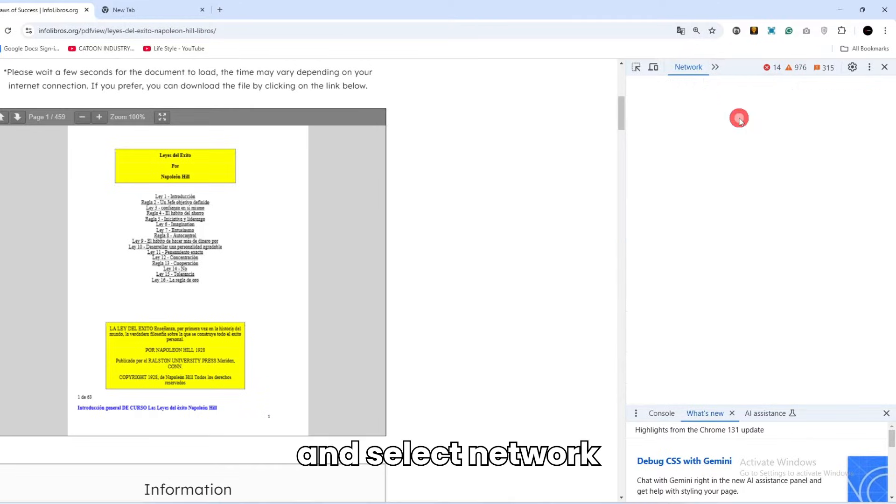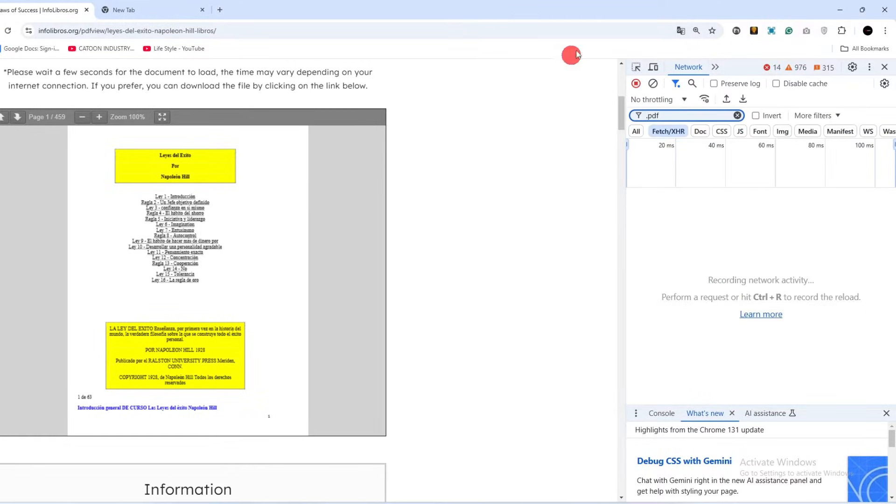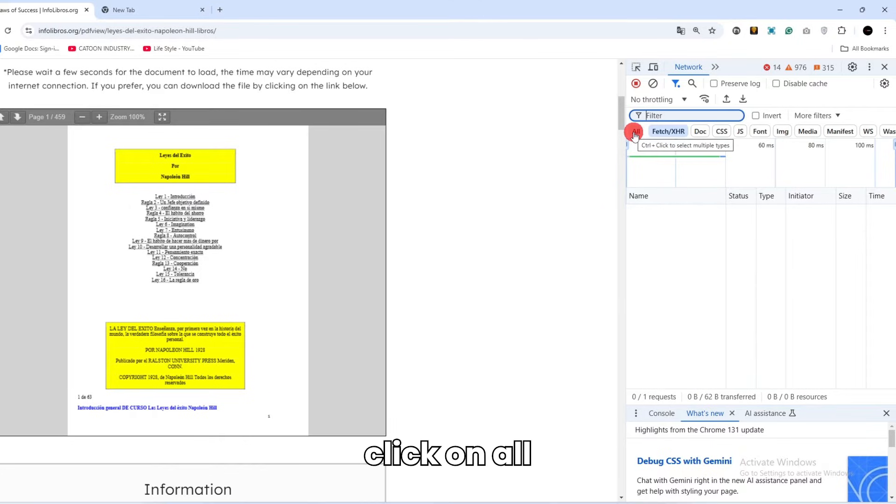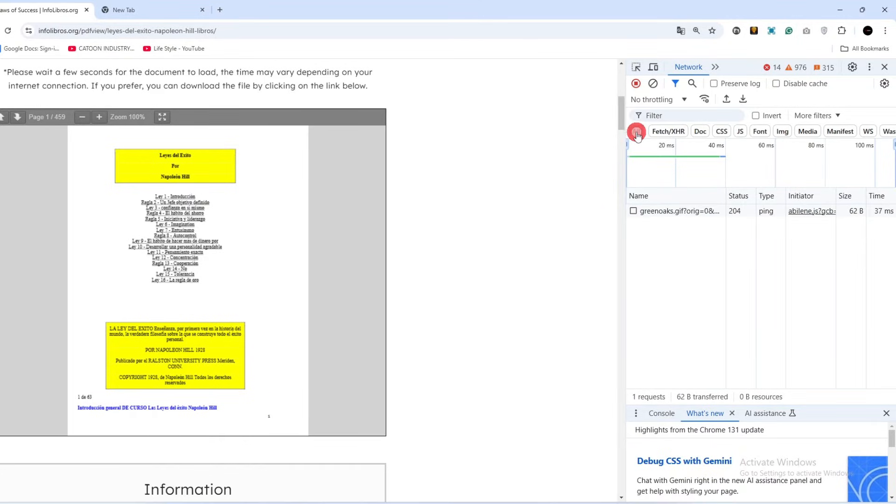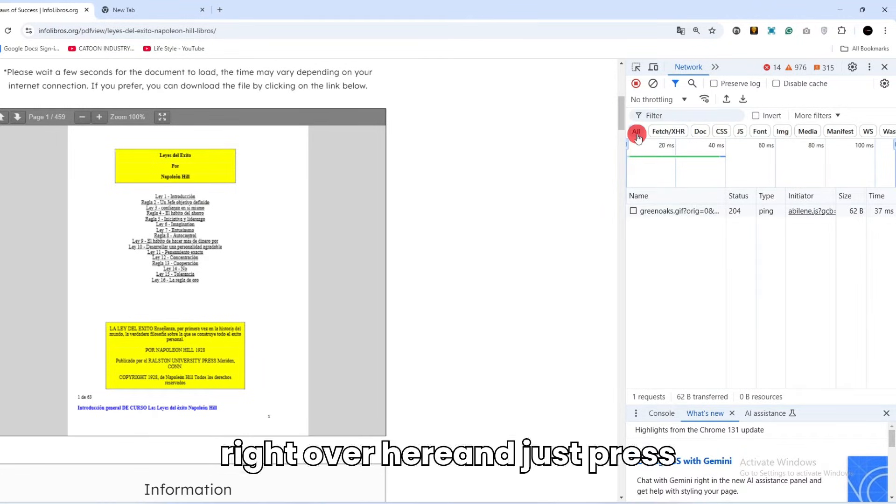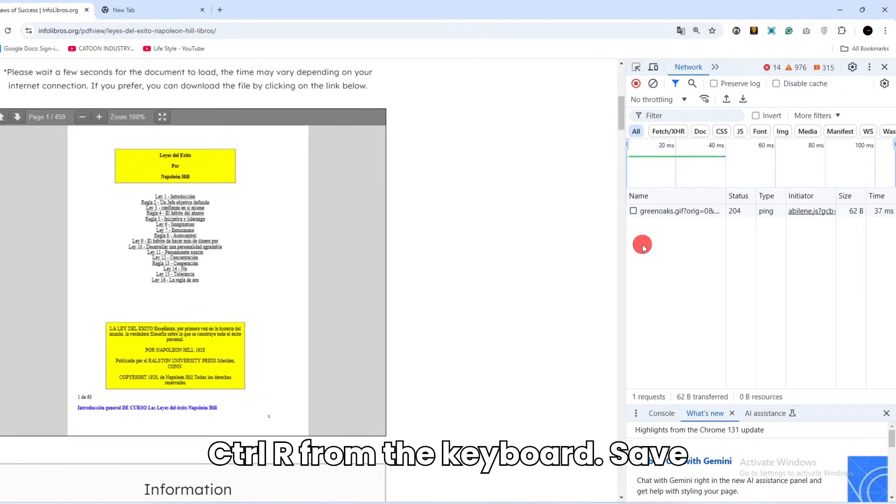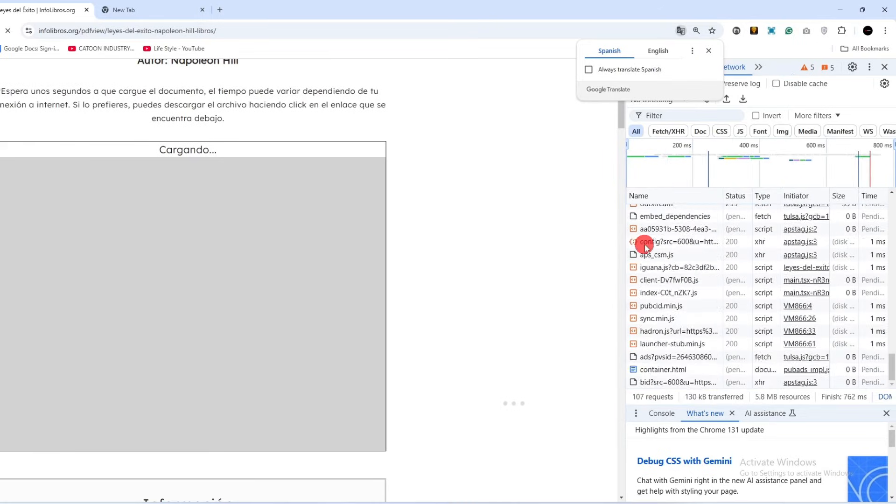Network. Okay, now click on All right over here and just press Ctrl plus R from the keyboard.